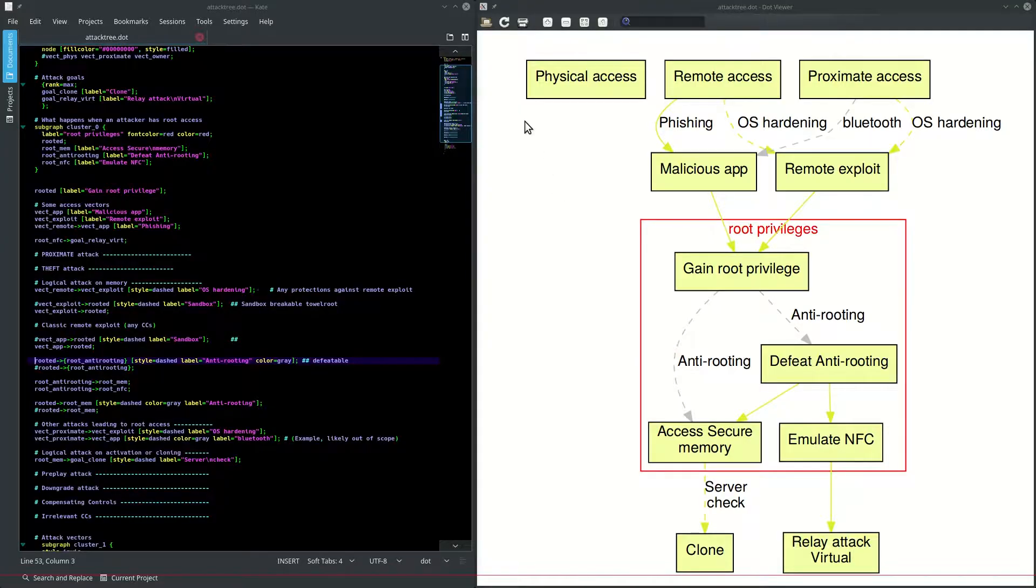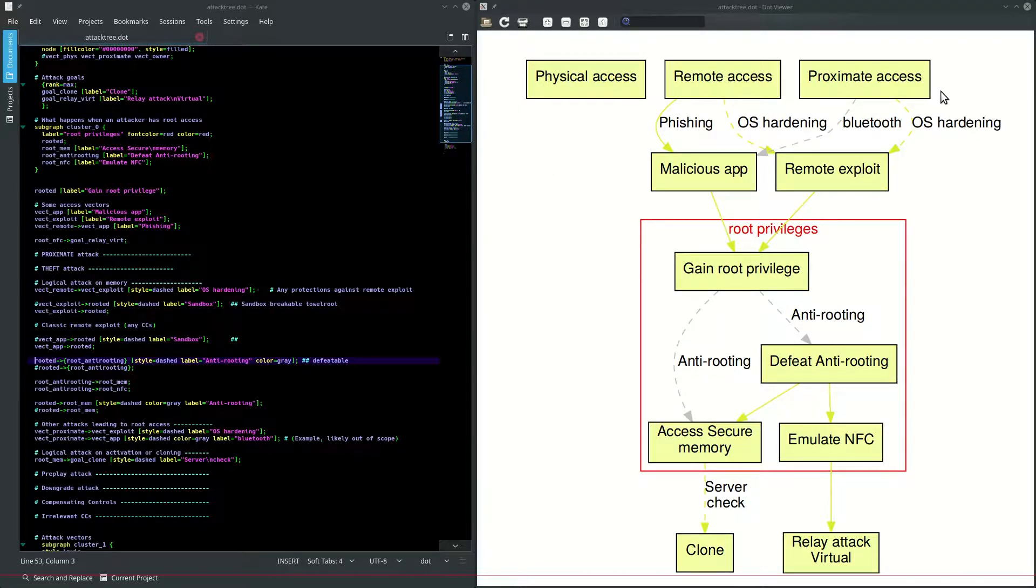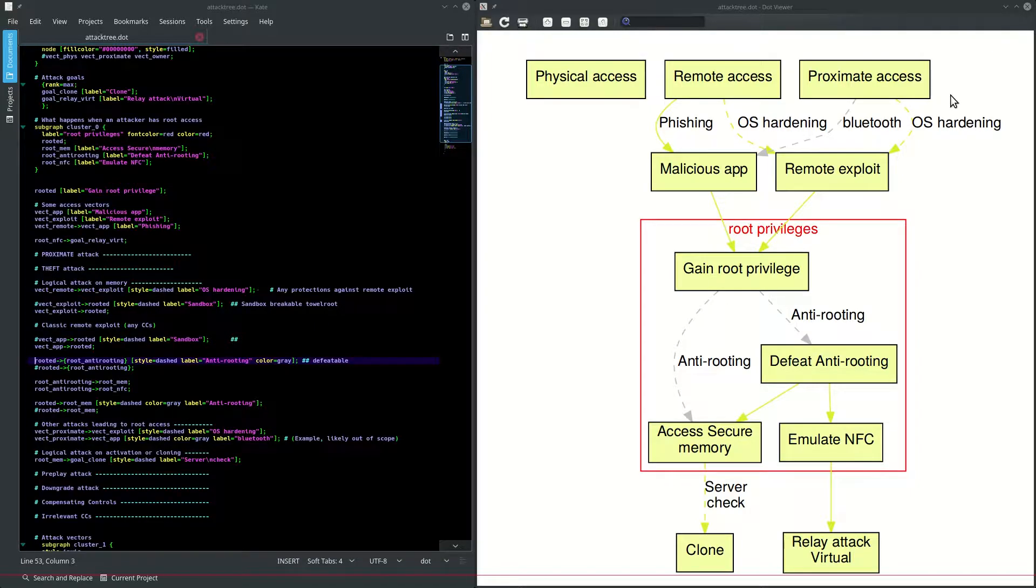What you see at the top of the screen is the attacker position where he starts off. So he has some kind of physical access or remote access, proximate access with Wi-Fi, Bluetooth to the device.